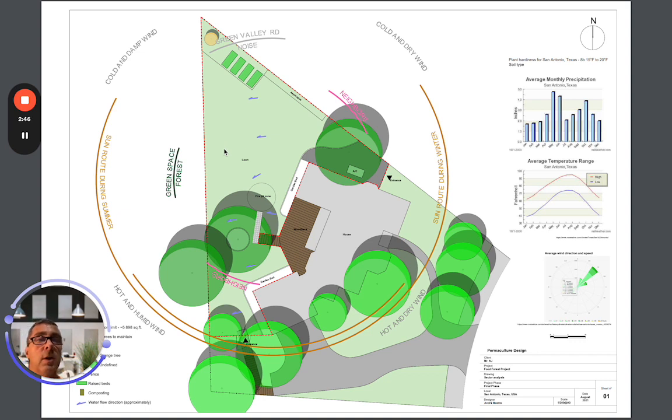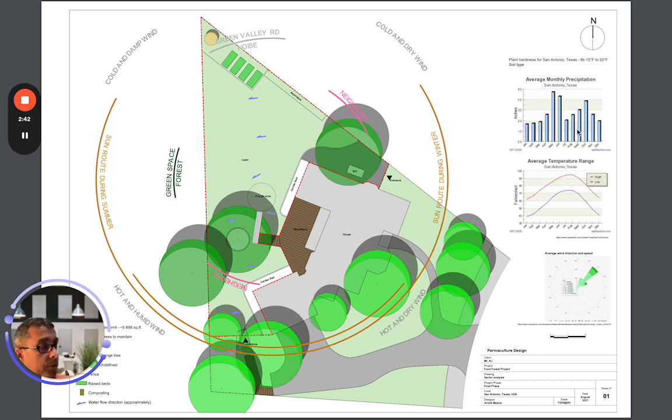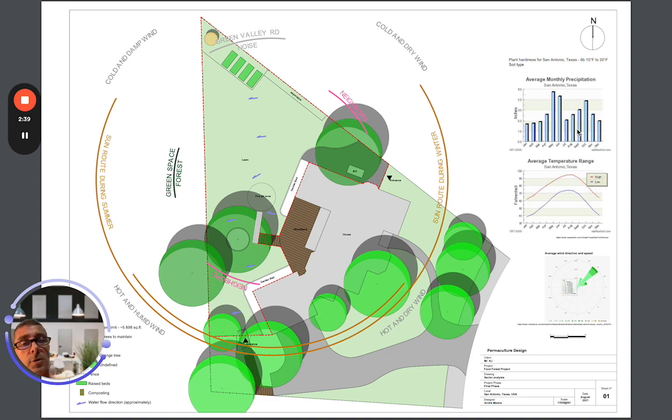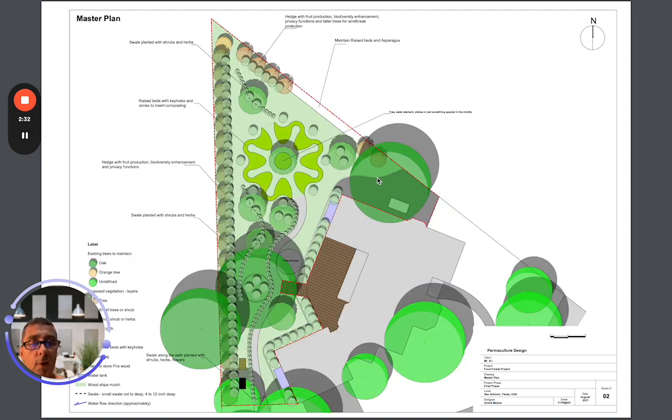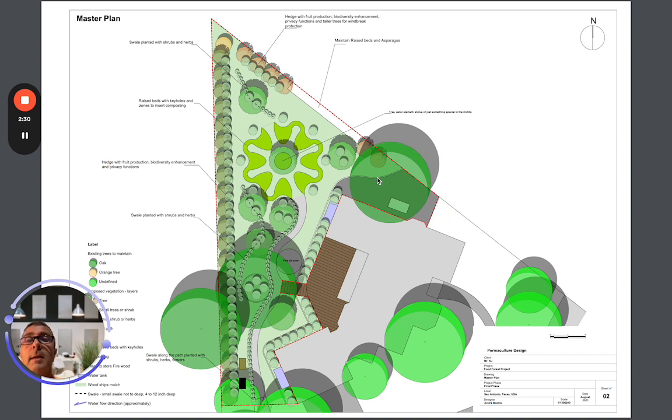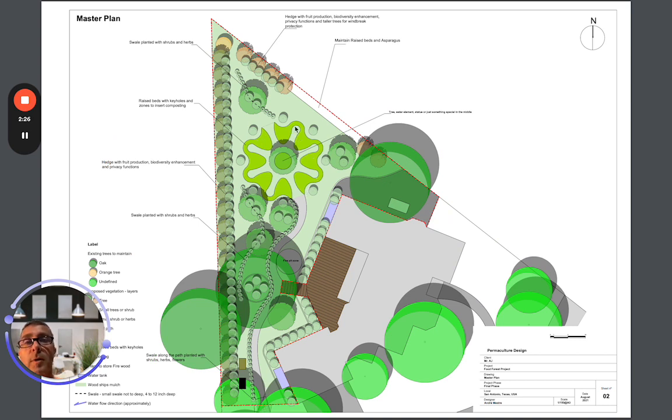He had gone and done the research and pulled all the precipitation data, temperature data, and all the other things associated with this, especially for the San Antonio area. After we had that, I told him the rough layout I wanted.